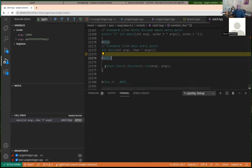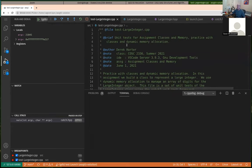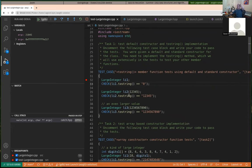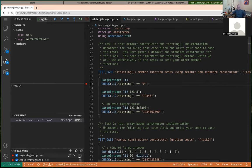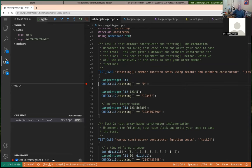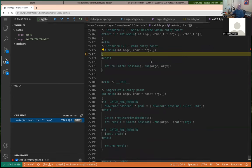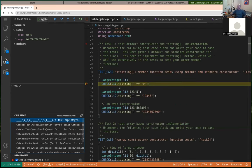Since we're using the Catch2 unit test framework, there's a dummy main function — that's the first place it stops. If you want to debug your tests in large_integer.cpp, set a breakpoint at your first test case. The easy way to set breakpoints is clicking in the gutter. Set a breakpoint at line 33 — and down in the breakpoints panel you can see your current breakpoints. Then do a continue to run down to that breakpoint.